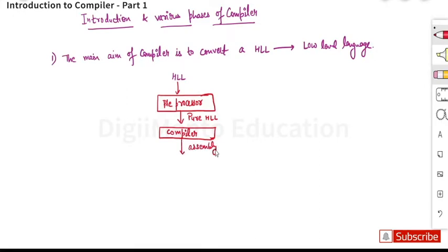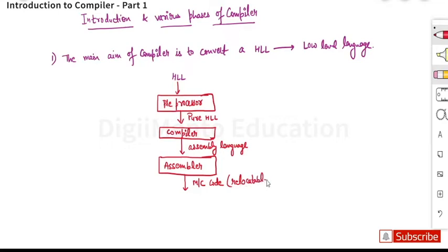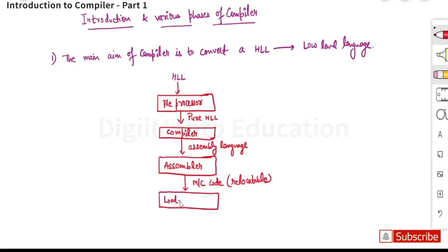The compiler generates assembly language, and this assembly language is passed on to the next phase which is the assembler. The assembler generates machine code — that is relocatable machine code which can be relocated to other systems — and this machine code gets passed on to the loader or linker.